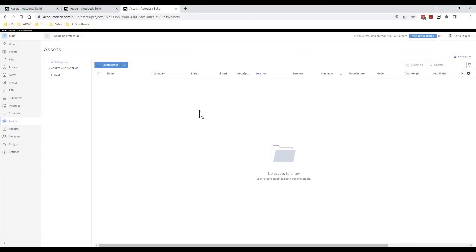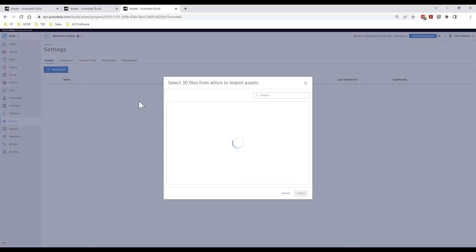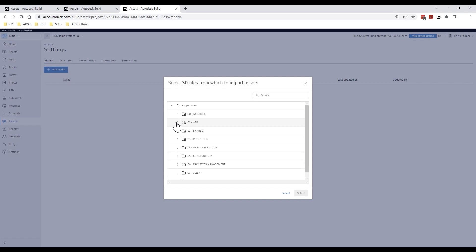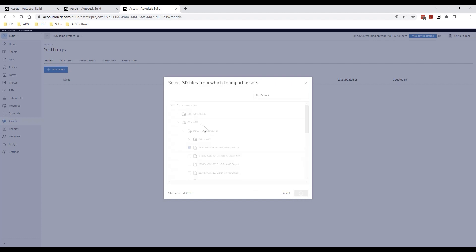The second option is to import asset lists and metadata directly from building information models stored within Autodesk Docs and to map the parametric data associated with 3D objects to the asset custom attributes within our project, creating a direct flow of information from the design stage to the construction stage of our project.